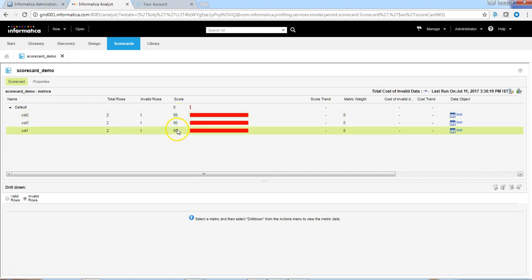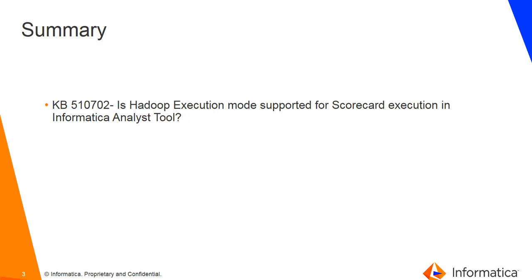This completes the scorecard run demo. You can also refer to KB 510702. It has all the steps that have been demonstrated in this video KB. We can see the steps on how to use analyst tool to run a scorecard in Blaze execution mode.